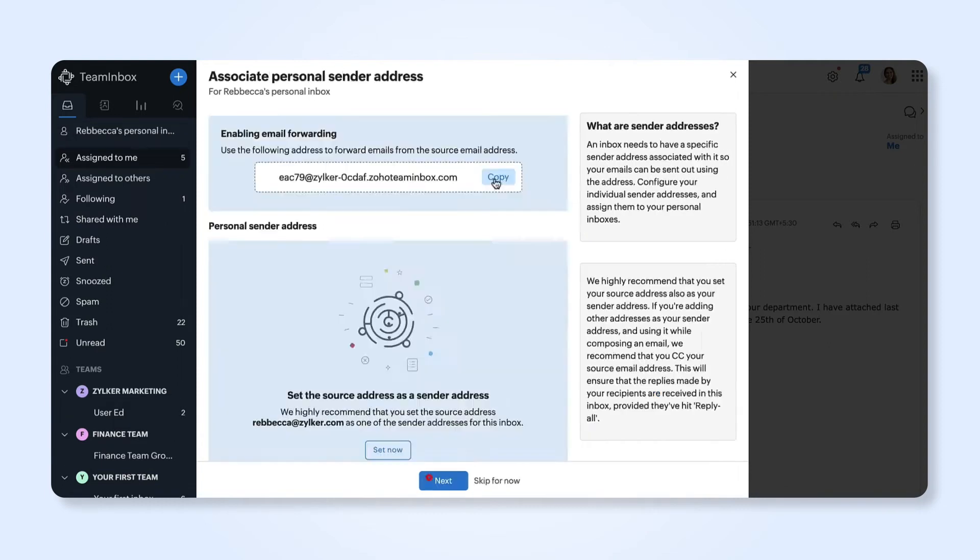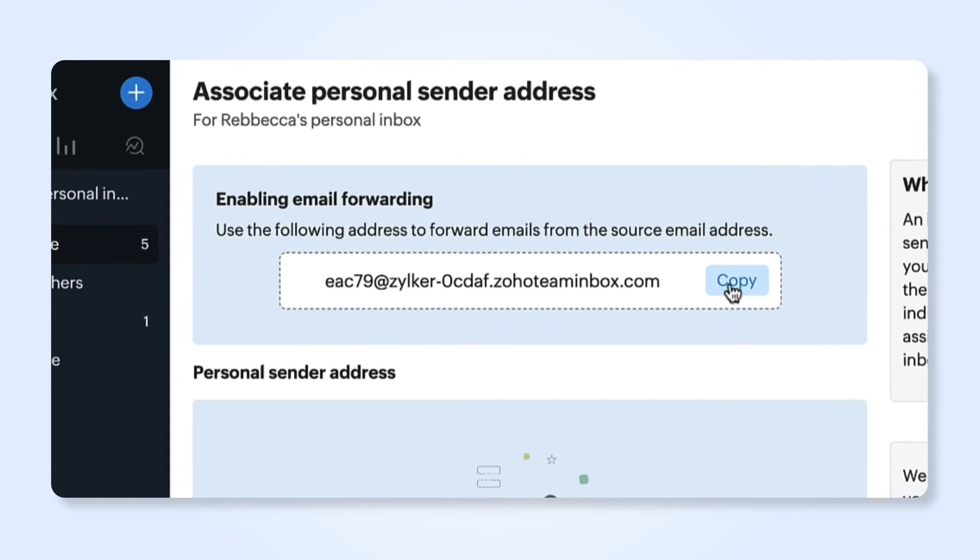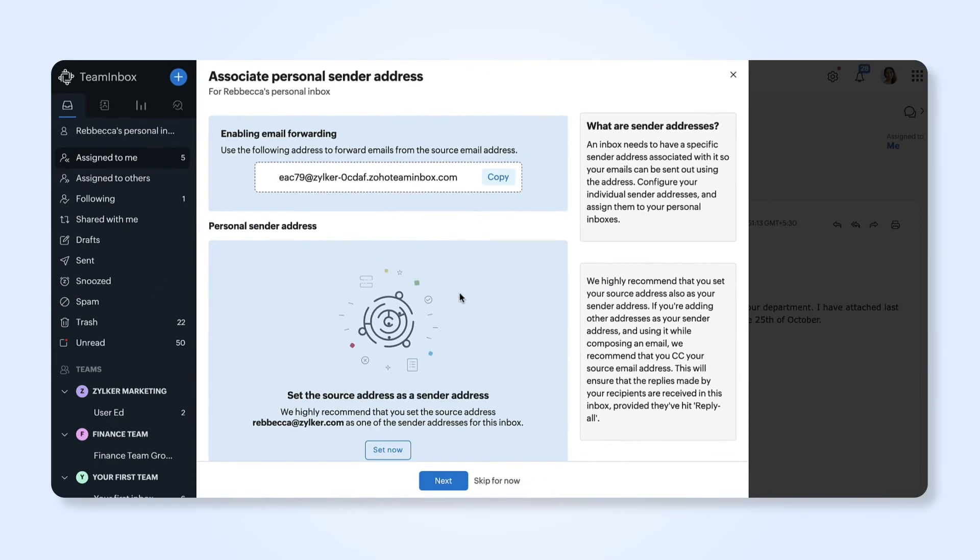Copy and paste this alias into the email forwarding section of your email client and complete the verification steps.